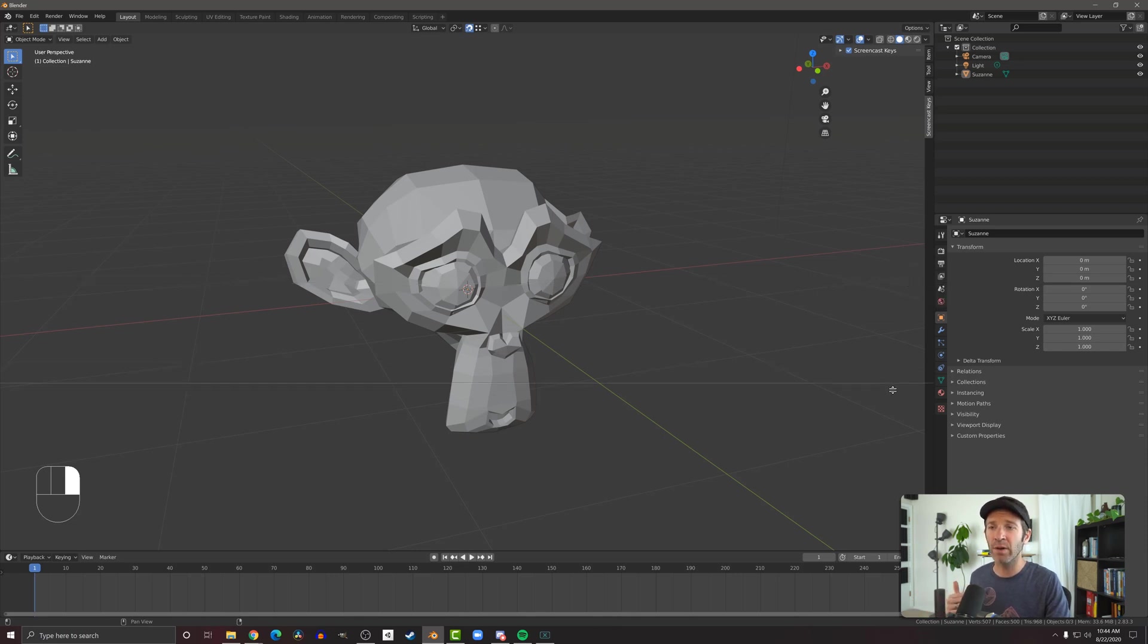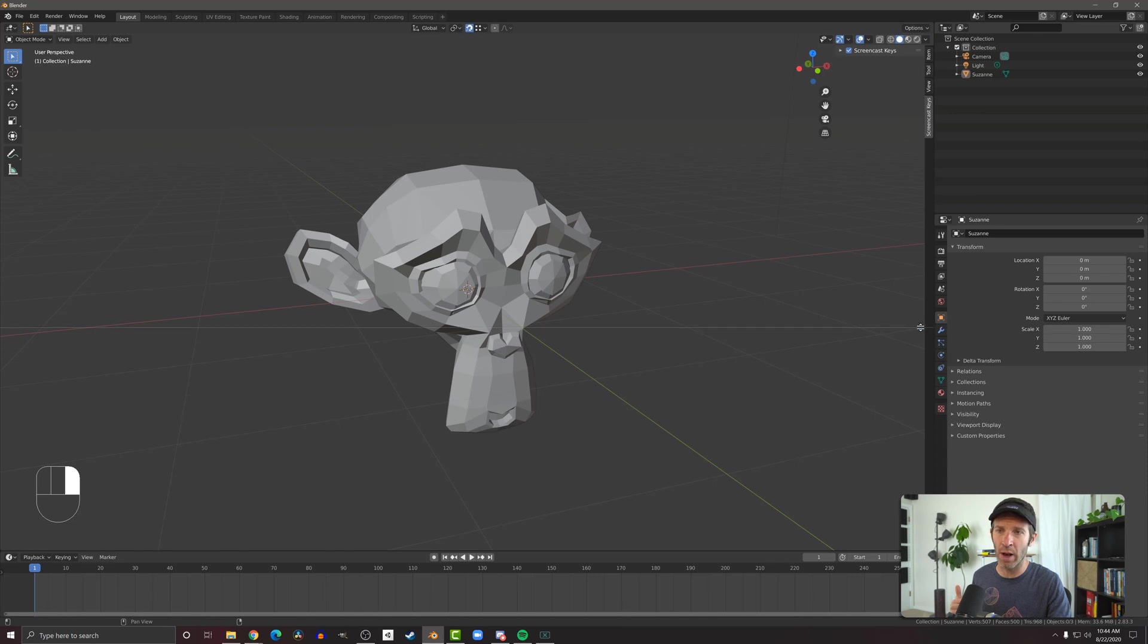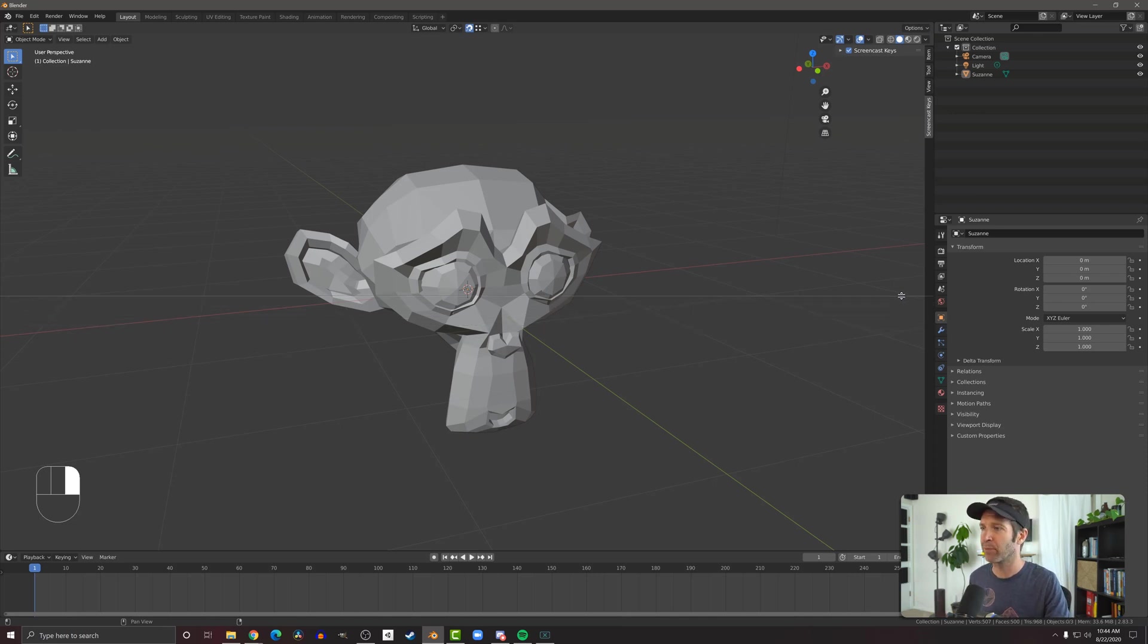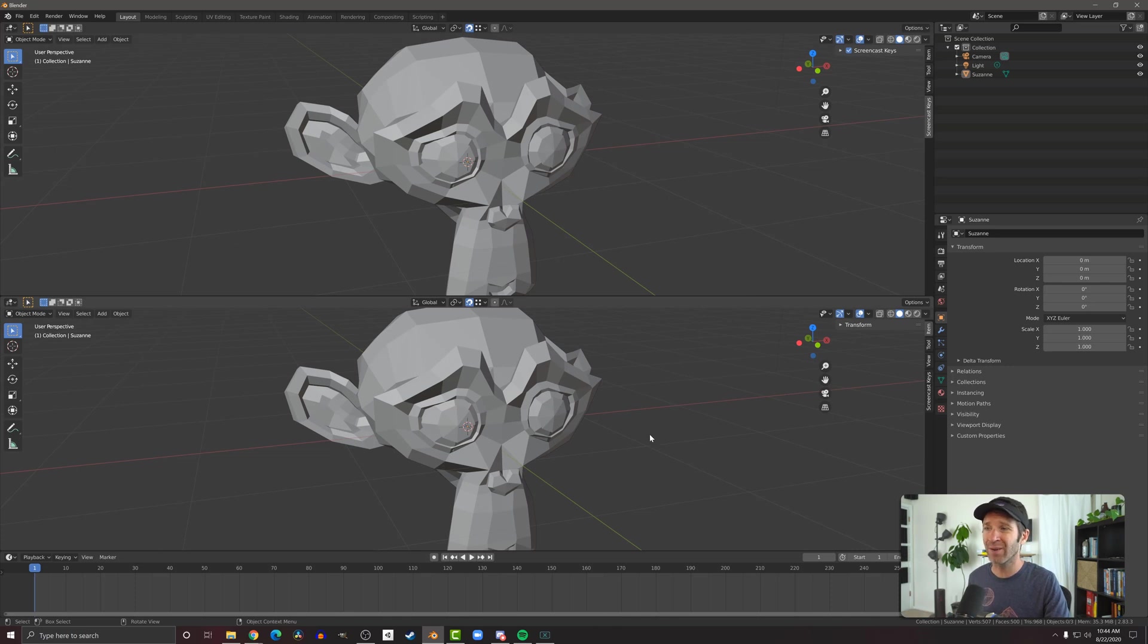What that's going to do is give me a line here and I'm going to be able to split this window. Notice if I move it over here, I can also do these windows here as well. But let's stay with the 3D viewport. I might put it in there and now I have two 3D viewports.